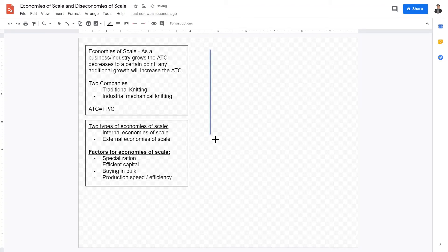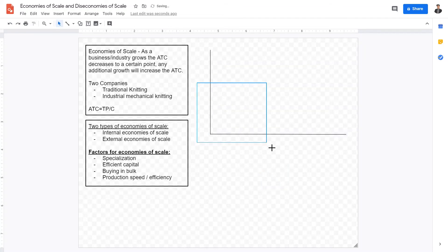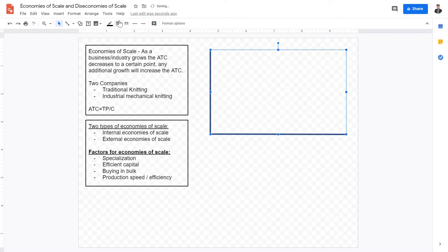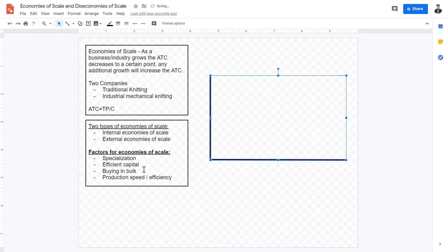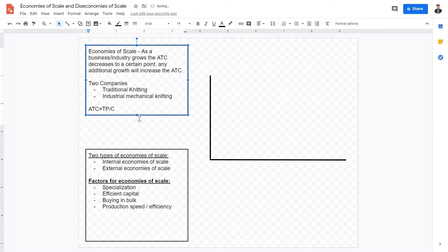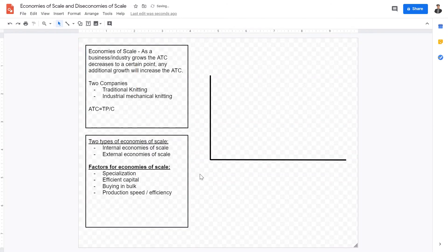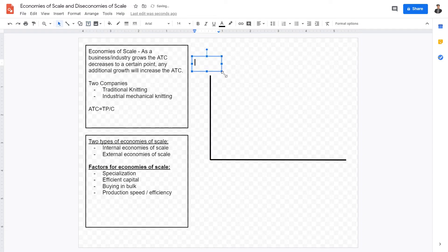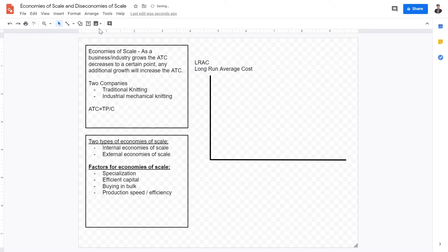Now, how do we graph economies of scale on an axis? It's important to note that economies of scale take form in the long run. The long run is defined as when all variable factors of production can be changed, unlike the short run where at least one factor is fixed. On the y-axis, I'm going to label this as long run average cost.